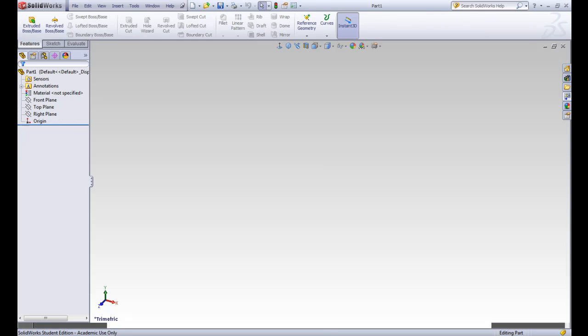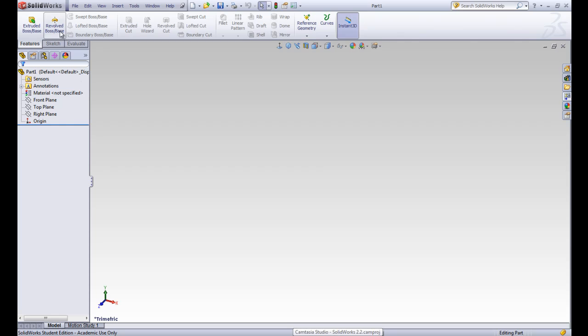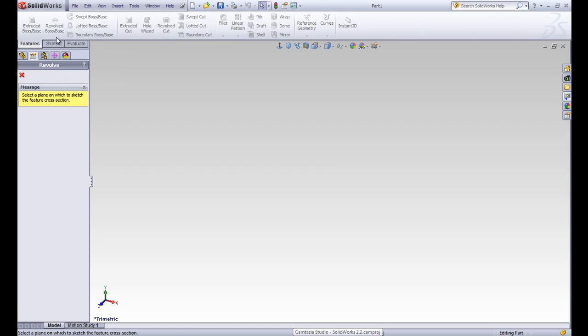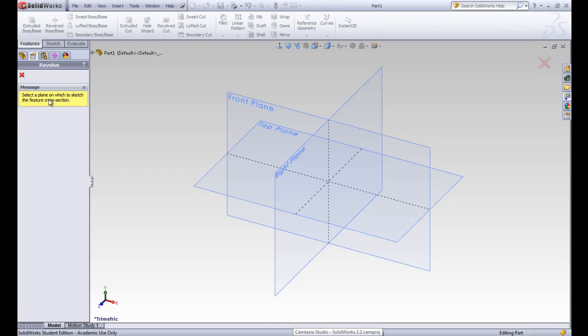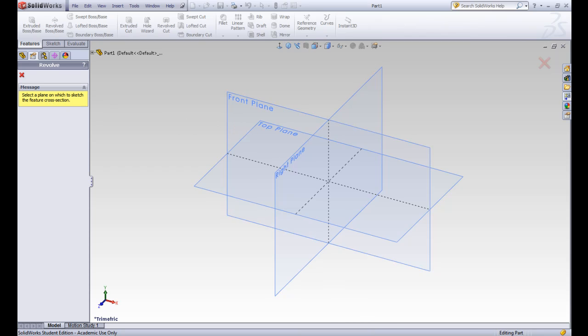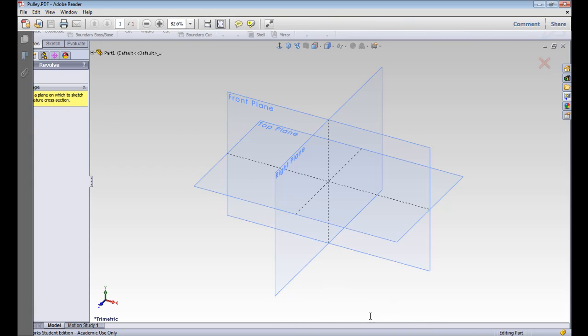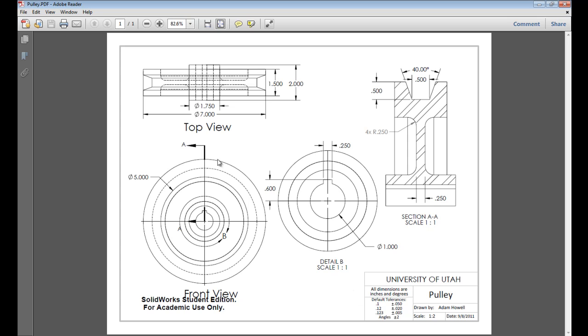So let's switch over to the SolidWorks window, and we'll go ahead and create a revolve boss base. We can see in our property manager that it's asking us for a plane. Let's remember which plane we want for our correct orientation. This sketch is going to be drawn right there along that line.